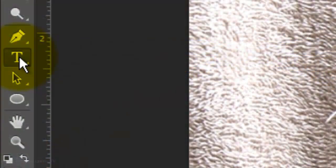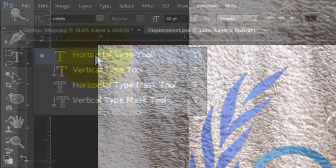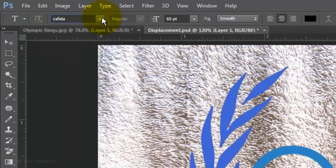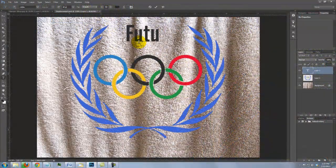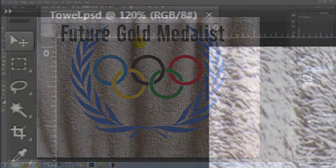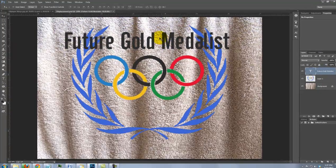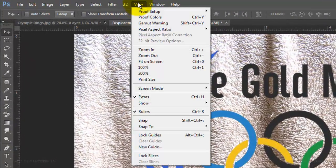We're ready to set our text. Open your Horizontal Type Tool and choose a font — I'm using Cafeta, and I provided that link as well. I'll choose a size of 60 points, Smooth, Center Alignment, and Black for the color. Type out your text. To reposition it, click on your Move Tool and move it. If it's sticking, go to View and make sure Snap is not checked — if it is, click on it to disable it.